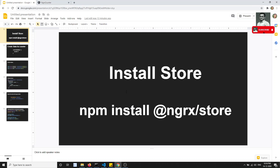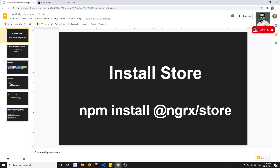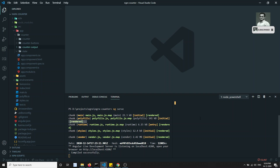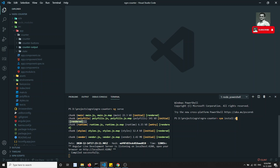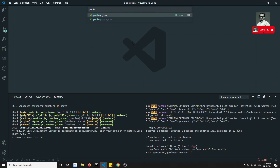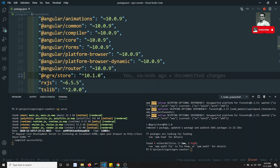The first thing we need to do is install the store — that is nothing but `npm install @ngrx/store`. Let's install the store by running that command in a new tab. The package has been installed — you can see NgRx store 10.1.0 has been installed. If you check the package.json, you'll see NgRx store version 10.1.0. First step is completed.